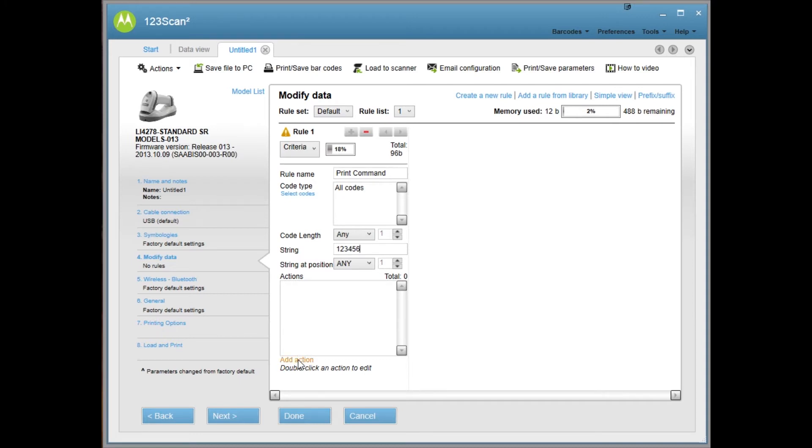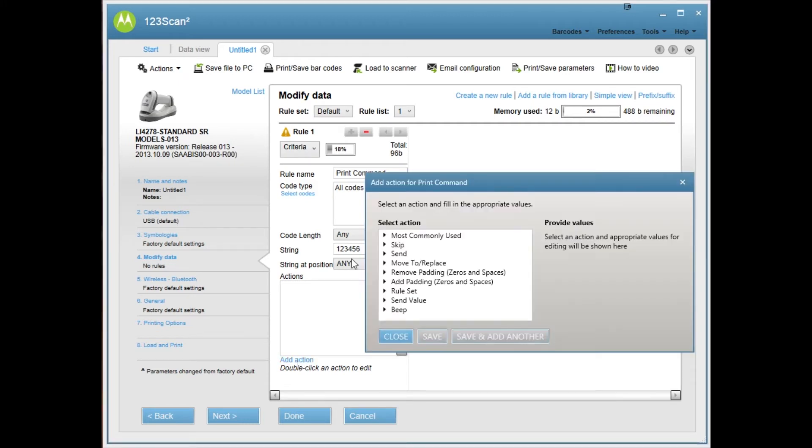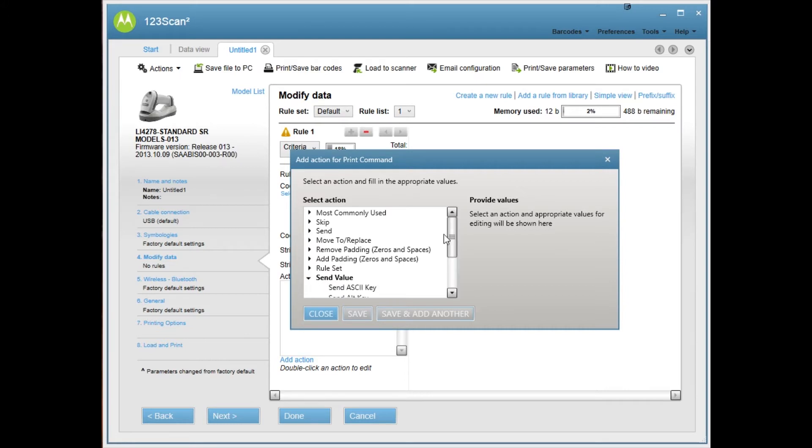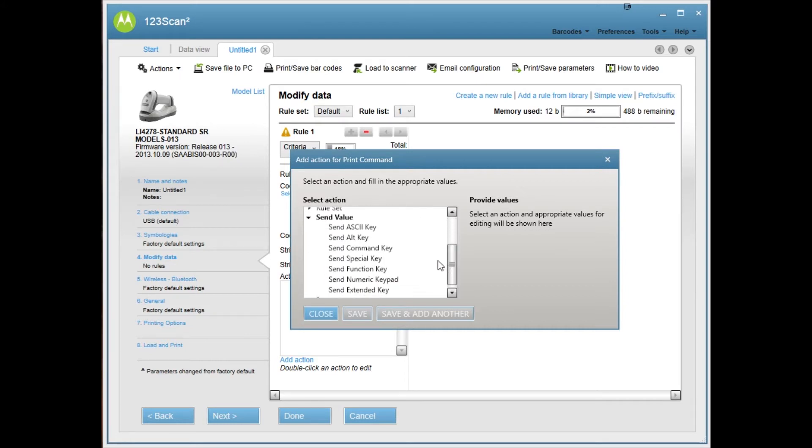Down here, you have the add action. When you click add action, you'll get a little dialog box that pops up. And you'll have a few different options. What you're looking for is the send value. When you click send value, it'll give you some additional options here. We want the send ASCII key.